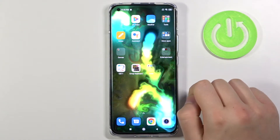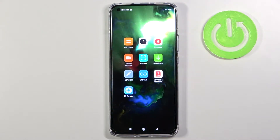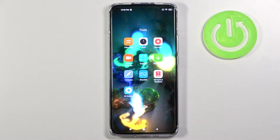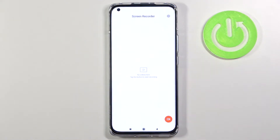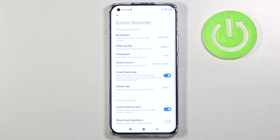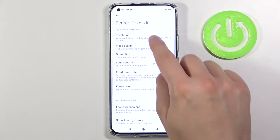First, we have to go to the Tools folder and tap on Screen Recorder. Next, tap on the upper right corner — here we have the resolution and the video quality settings.